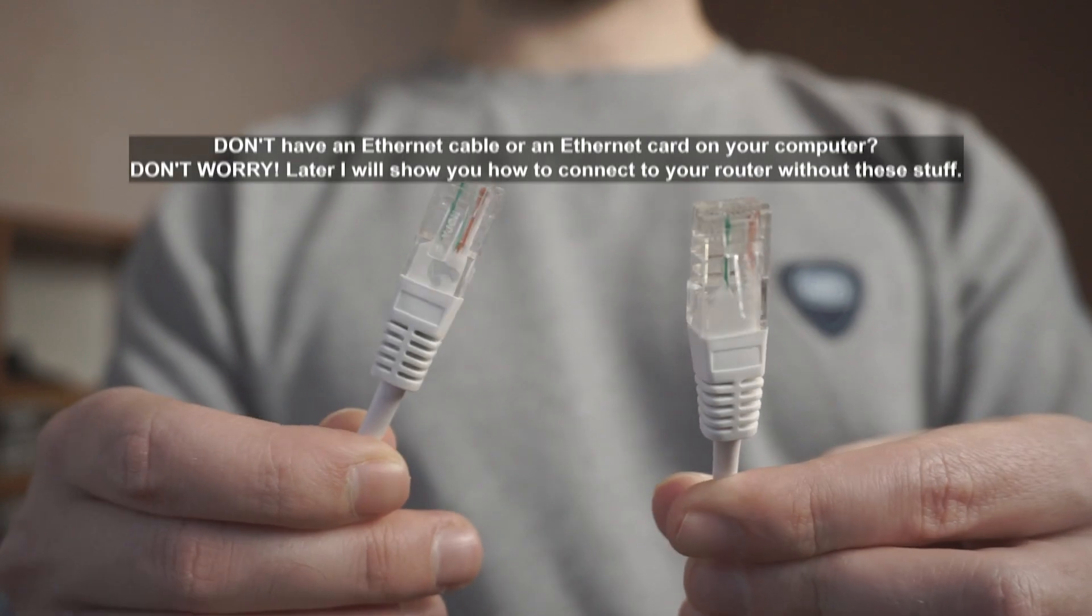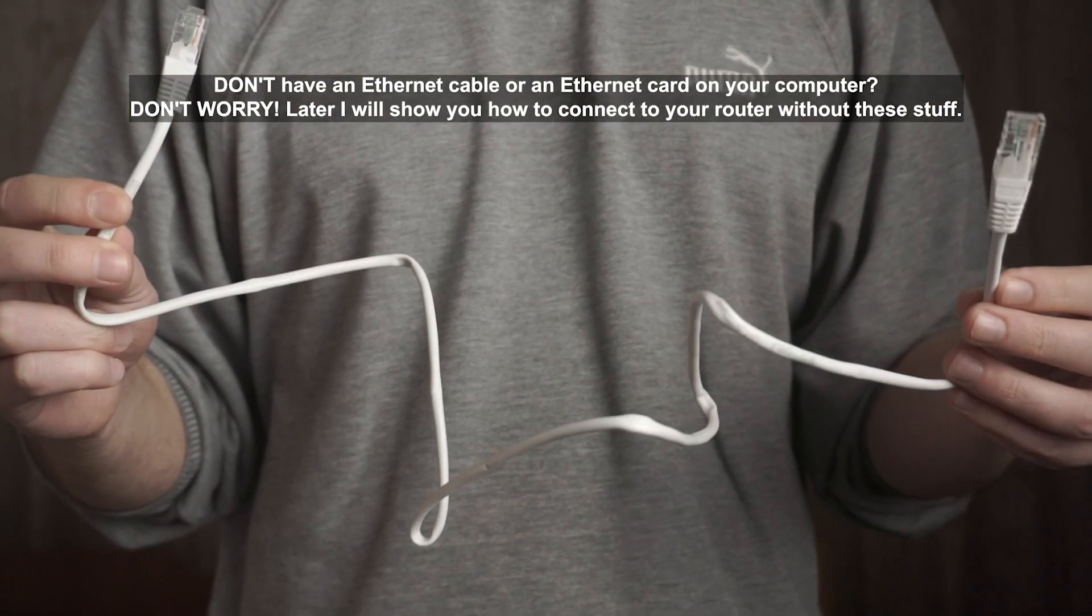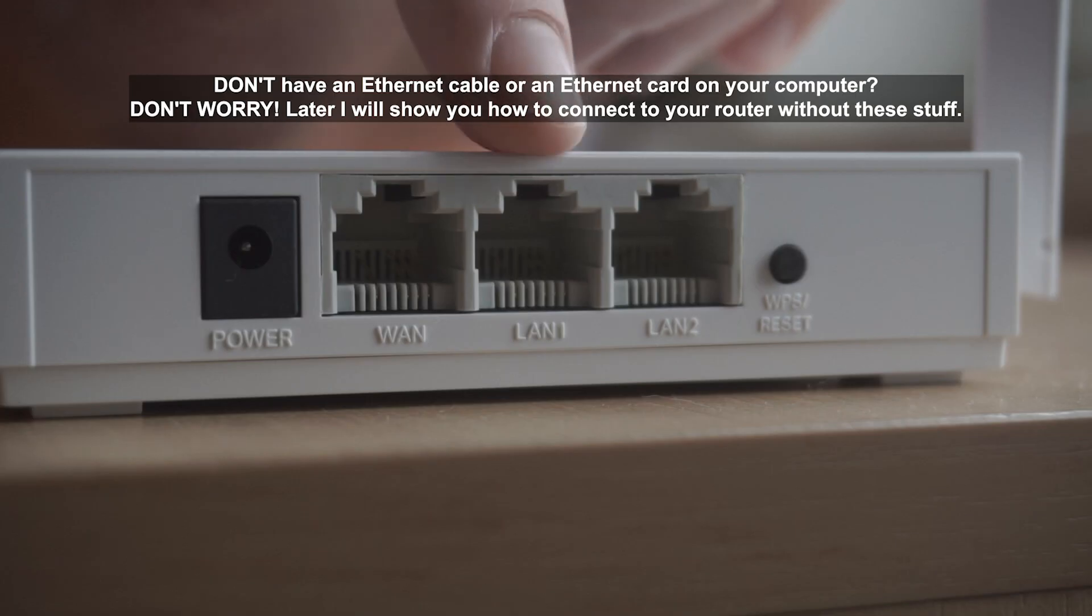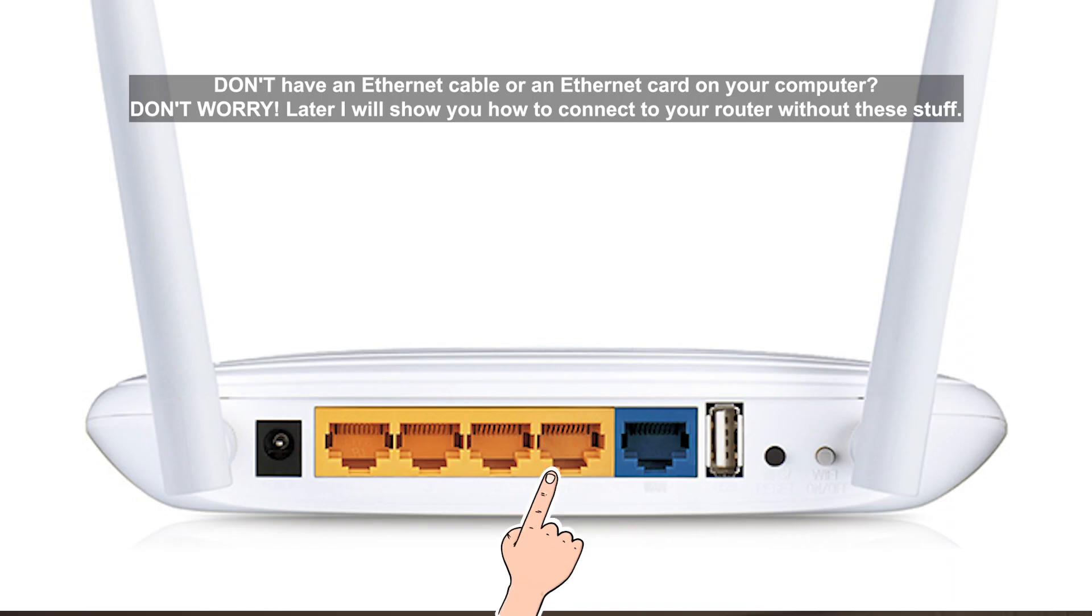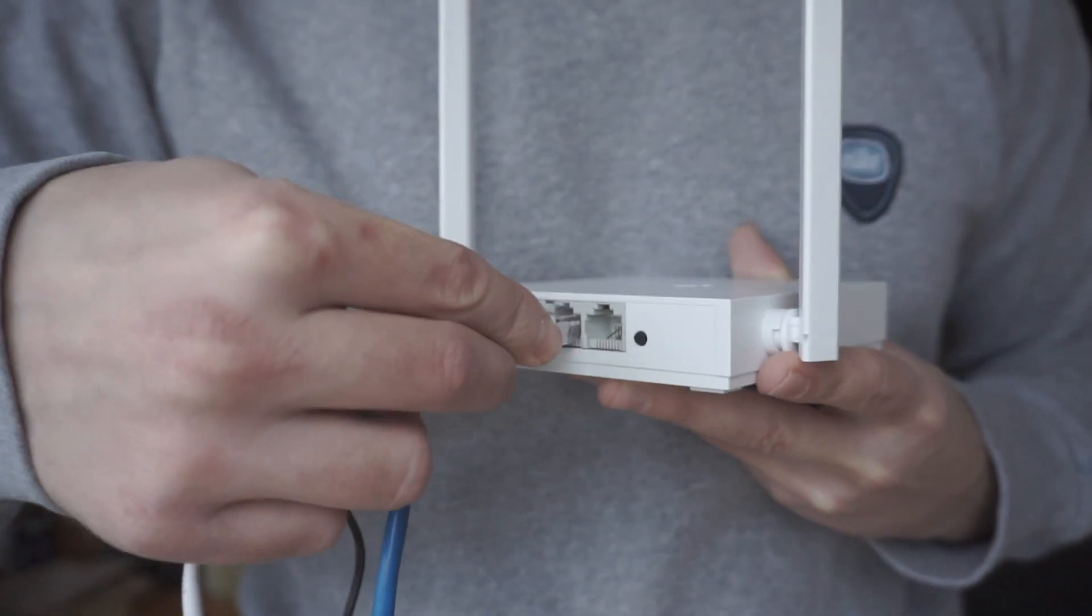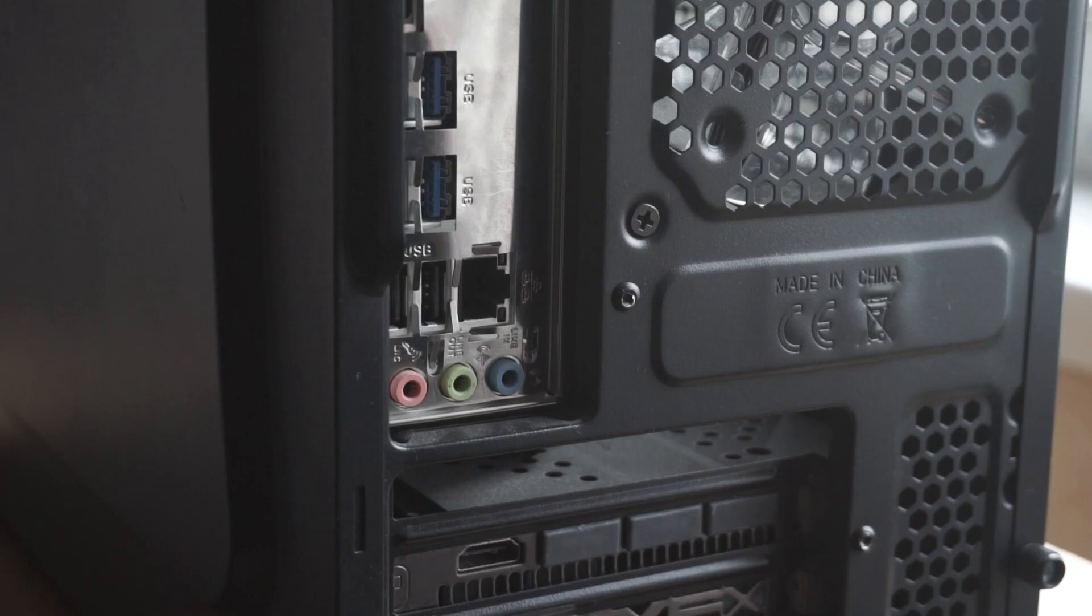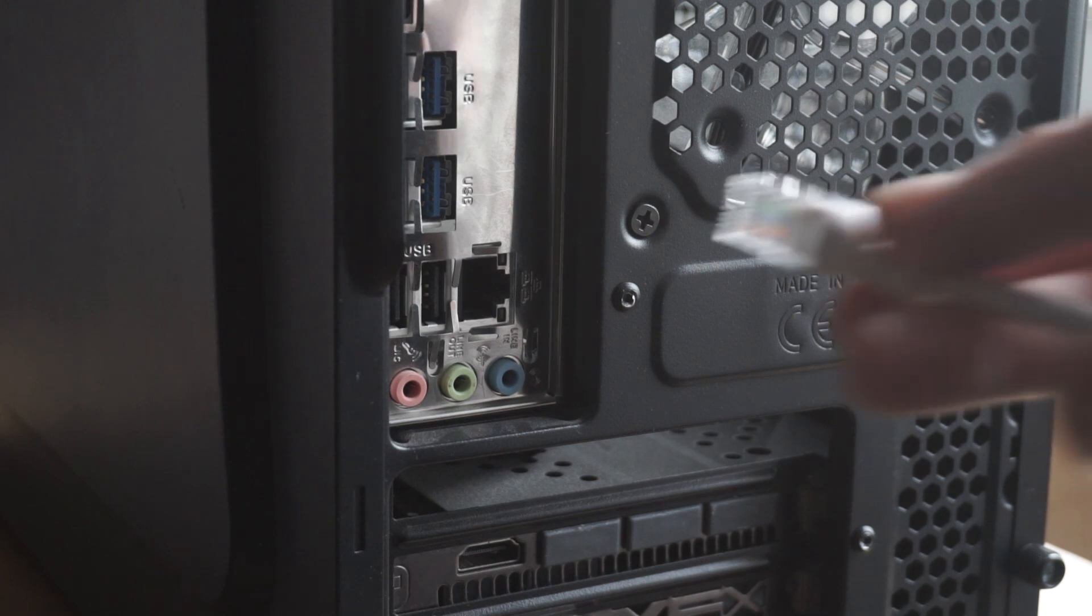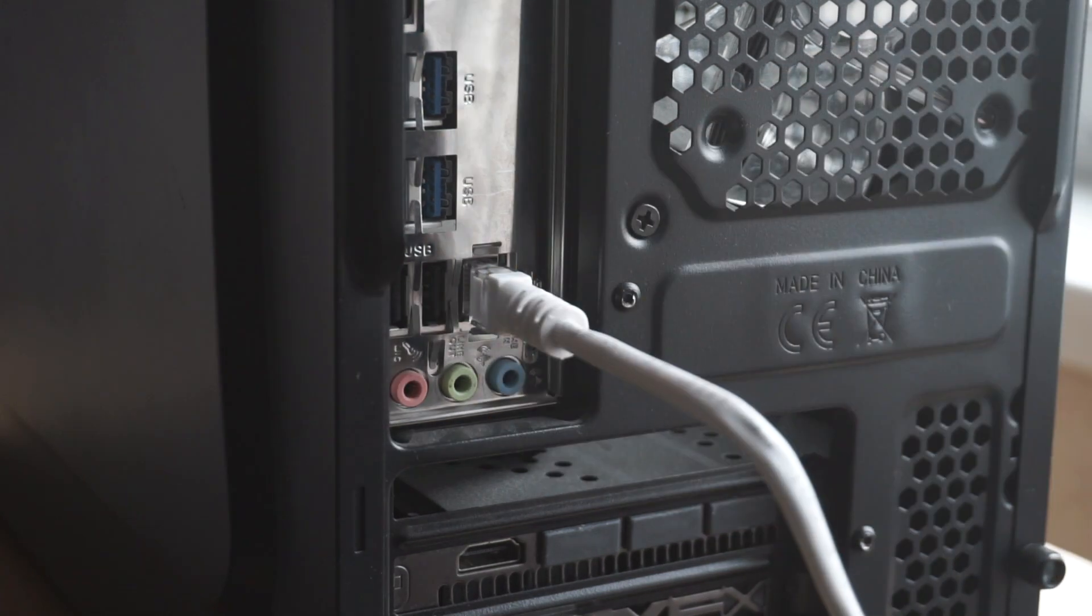Next, insert one end of the Ethernet cable that comes with the router into one of the LAN ports, and plug the other end into the Ethernet card of your computer or laptop. Great! We connected the router to your computer. Now you need to set it up.